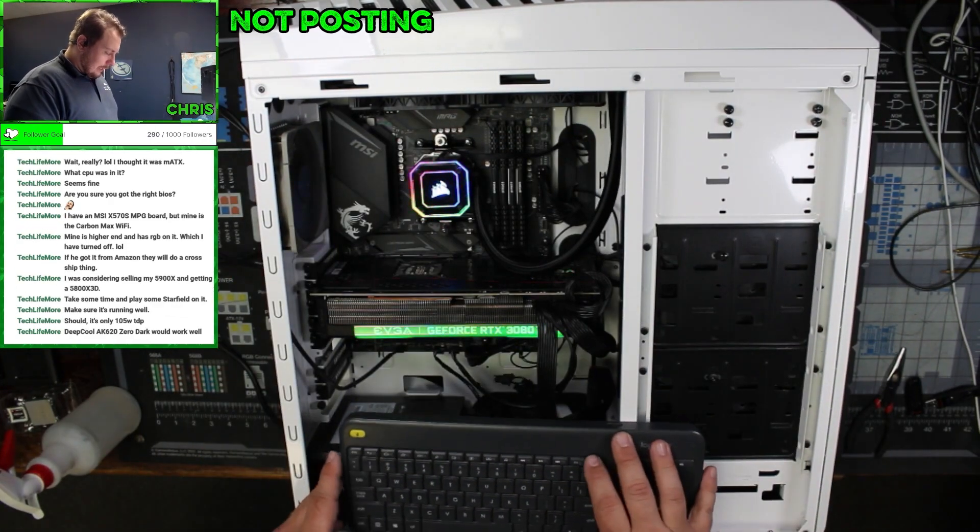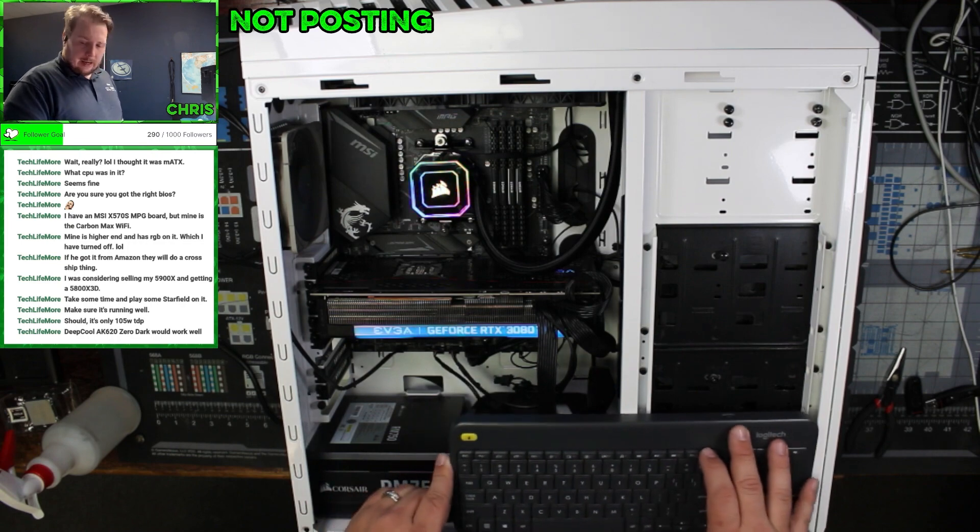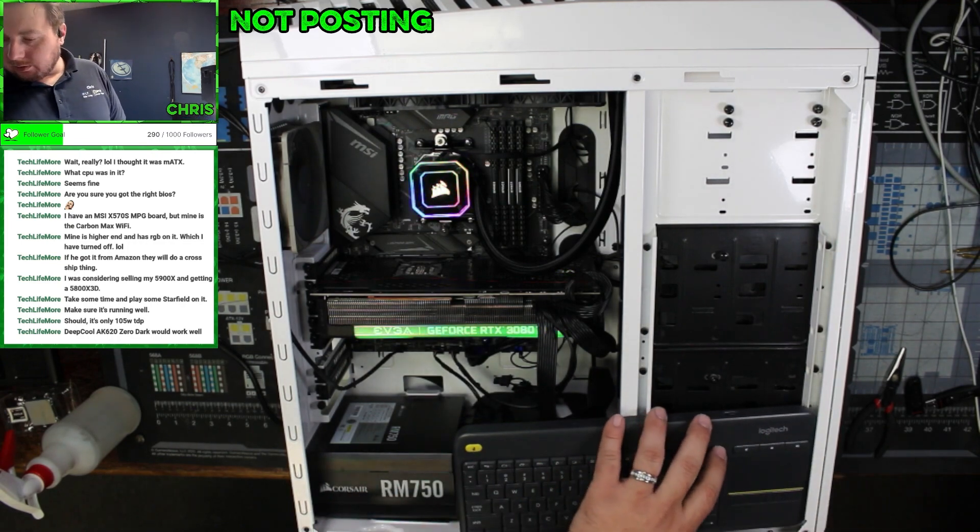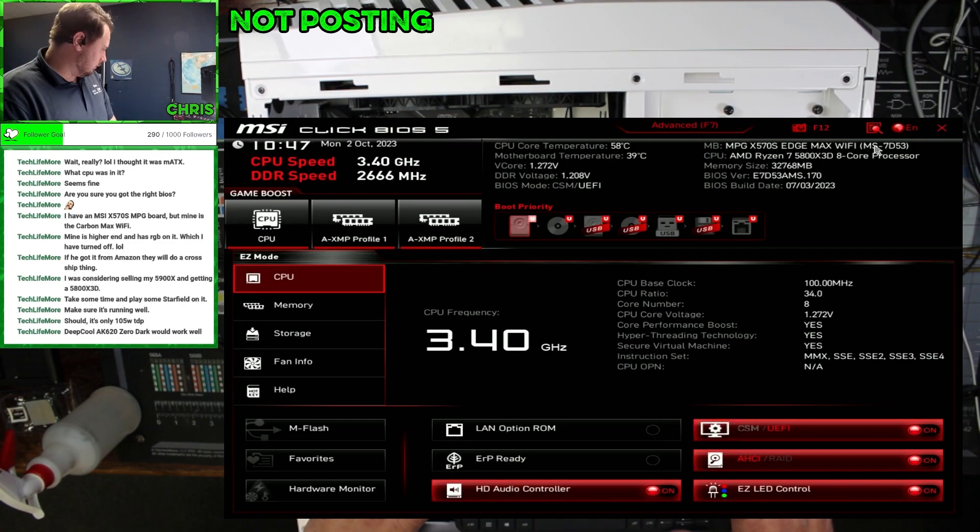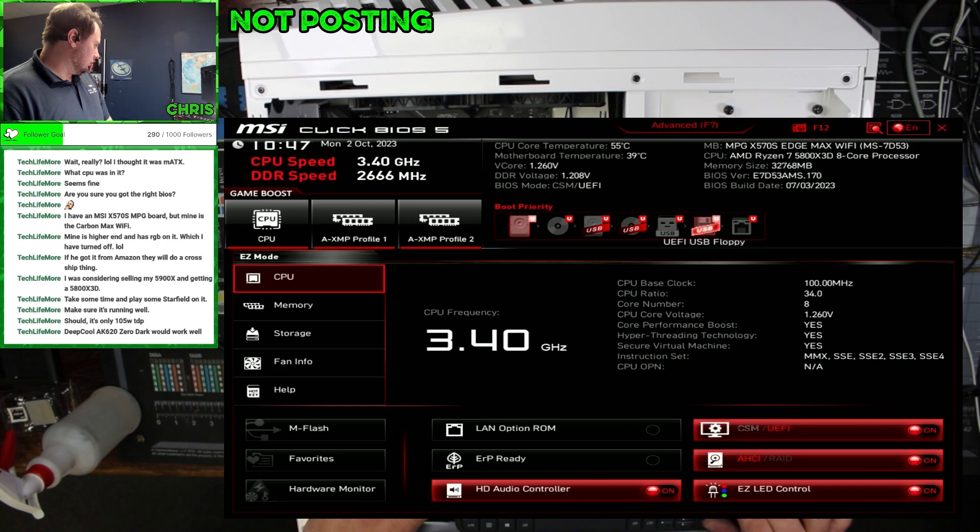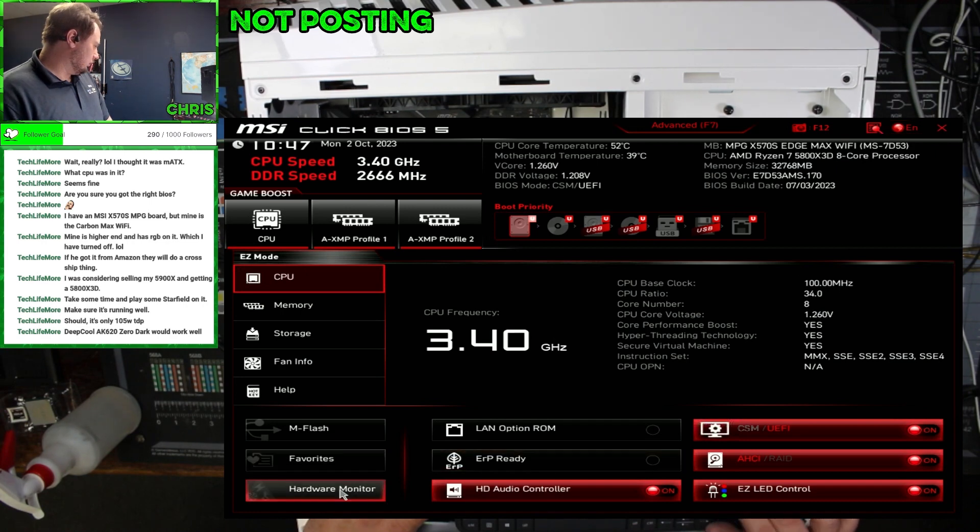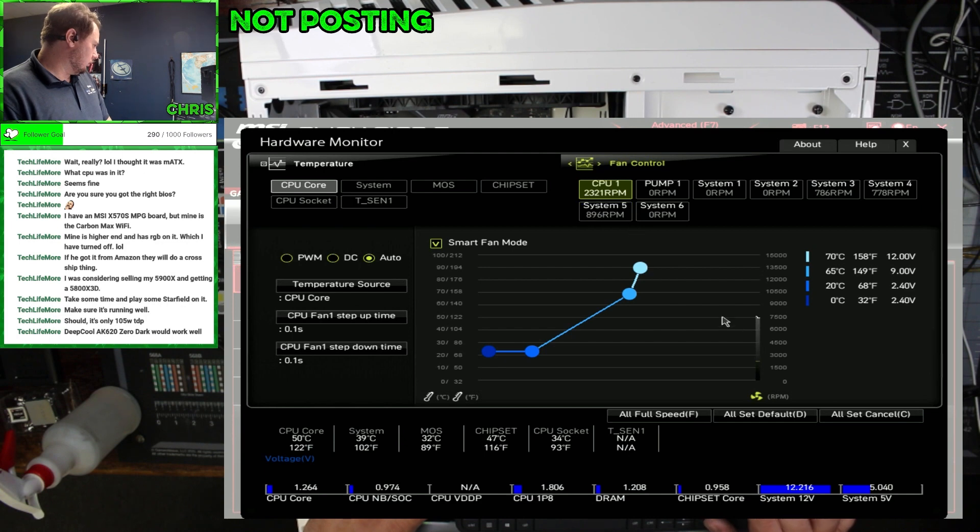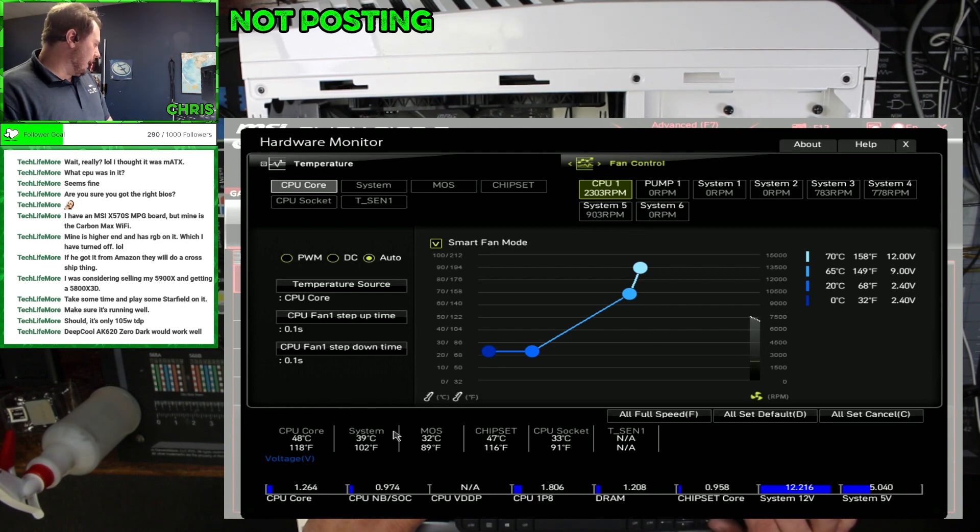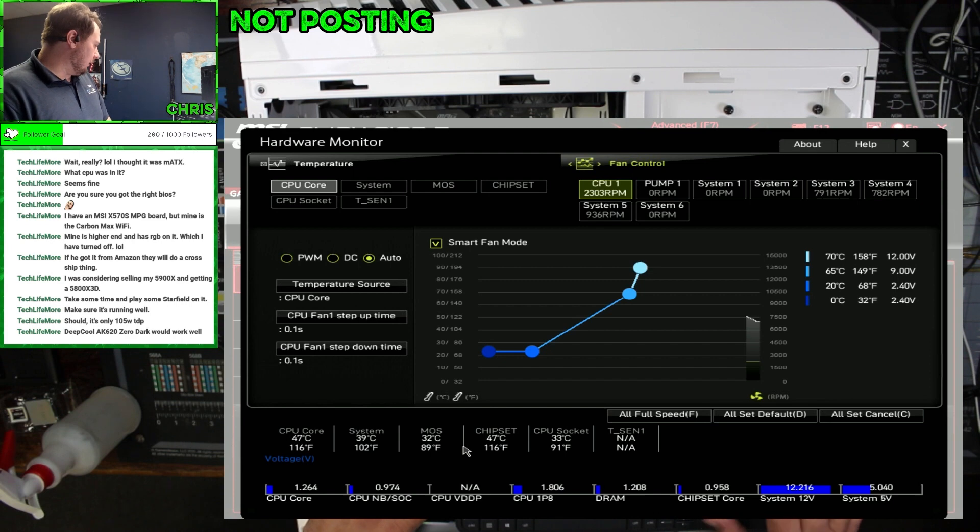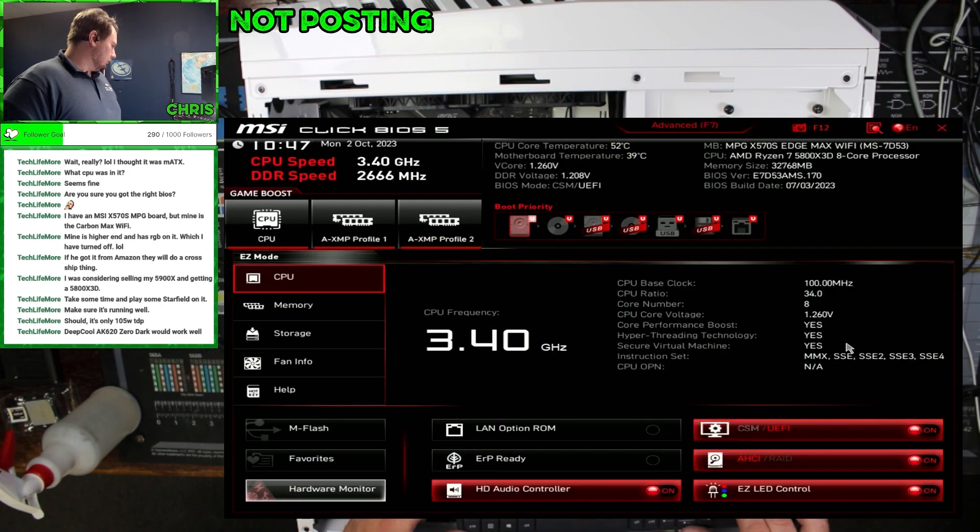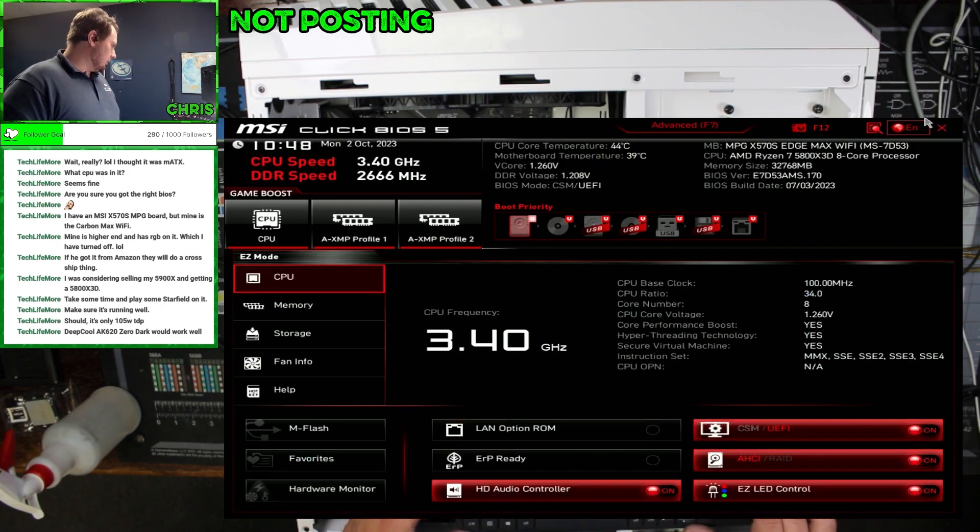Let's take a look in the BIOS. I want to check some temperatures real quick. 48, 39. Yeah, this is all fine. Alright, cool. Let's get this out of here.